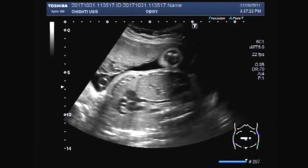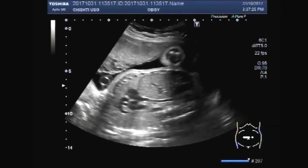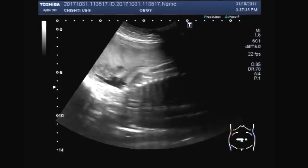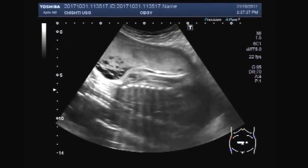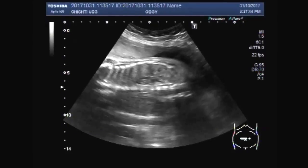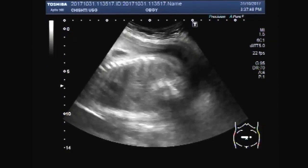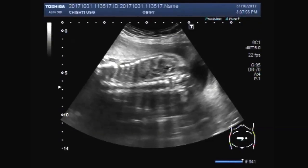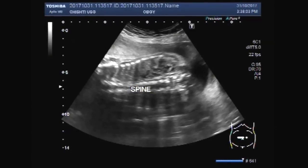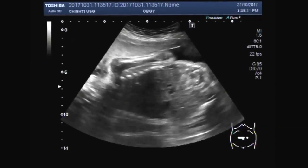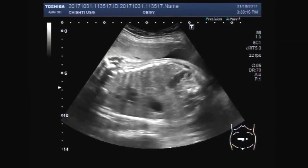You can see the feet and heart. Now you are going to see the spine. This is the spine of the fetus.